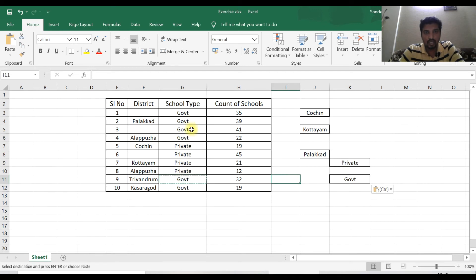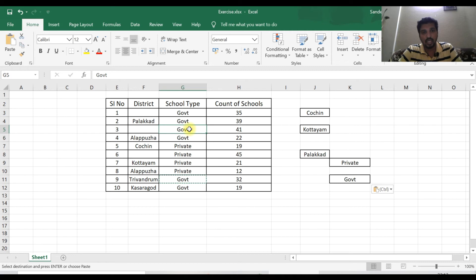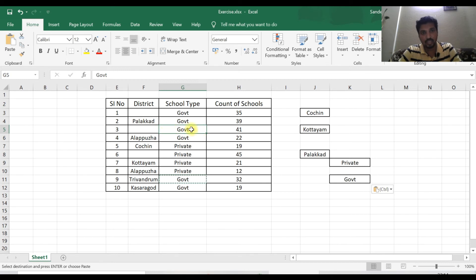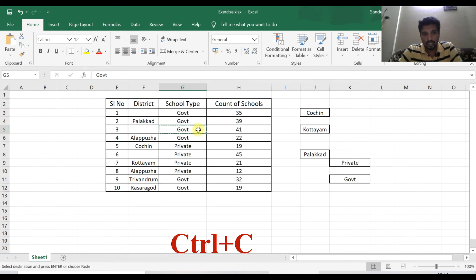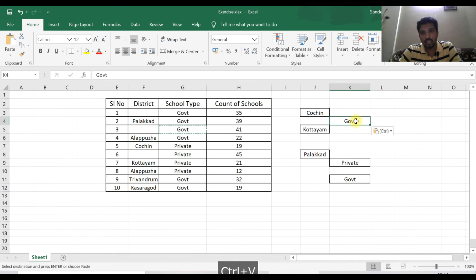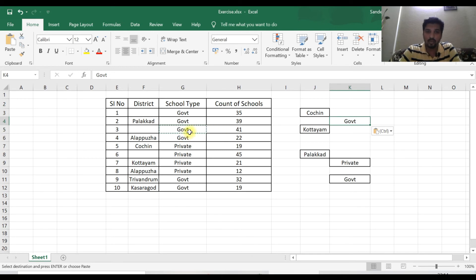If I have left-clicked, I have selected. Because I left-clicked in this case, I have clicked and selected. Ctrl+C — this is copy. Now I will paste this with Ctrl+V. It is very simple. This is how we use Ctrl+C for copy.